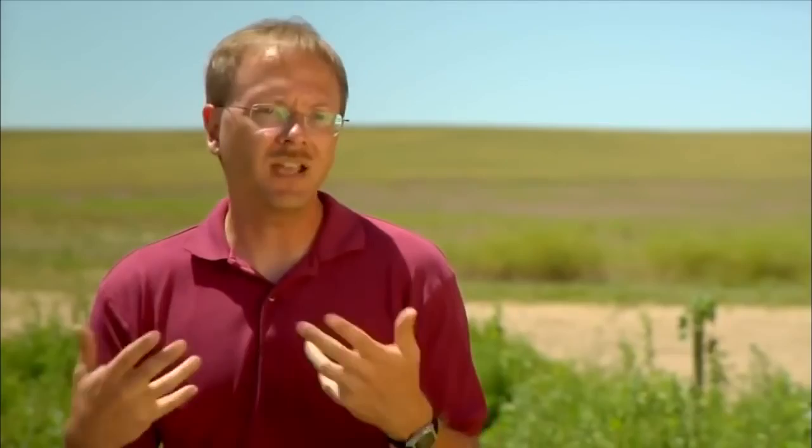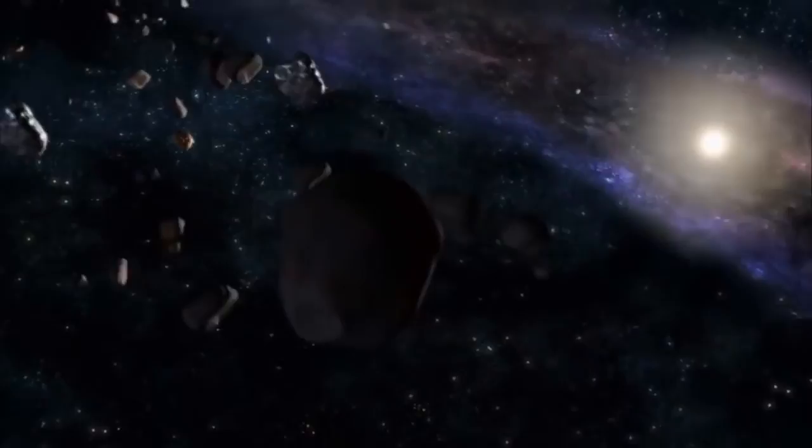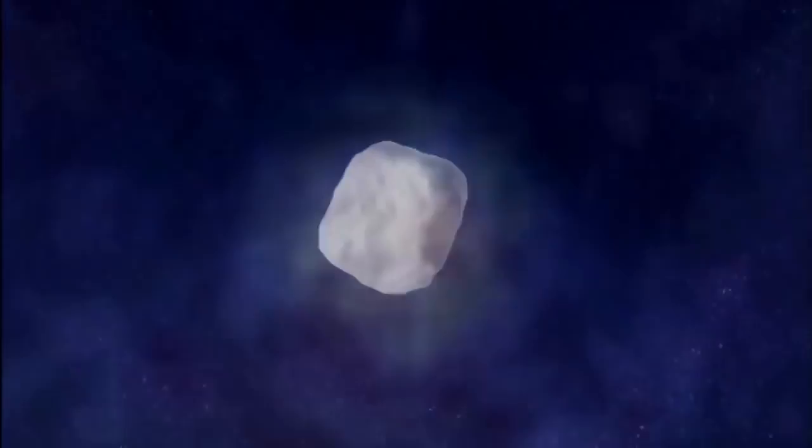Every few hundred years, Earth gets hit with rocks the size of a football field that can destroy entire cities. But every half-million years, we get struck with boulders the size of mountains that could ignite global disasters.